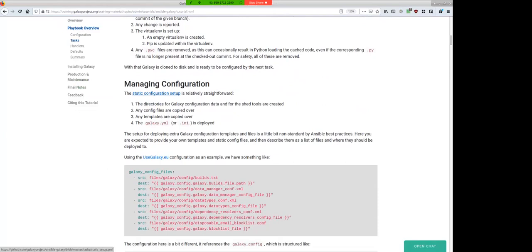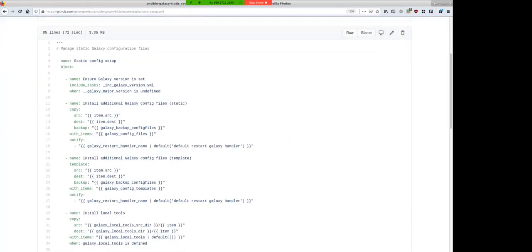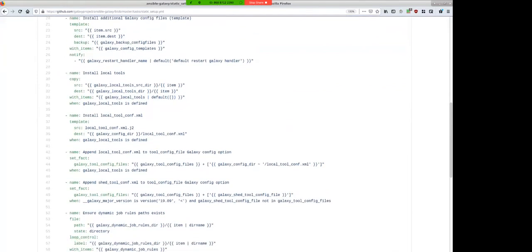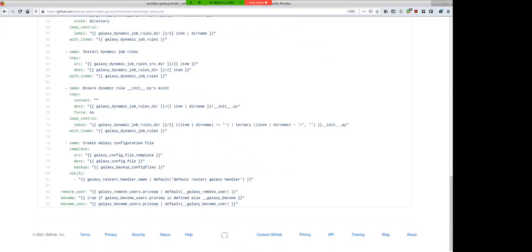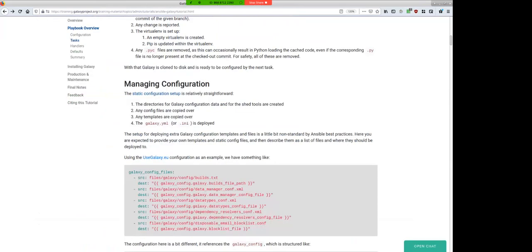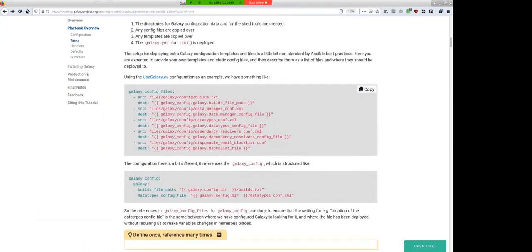The next task is managing configuration — setting up all the static files. We copy in additional Galaxy config files, install local tools, configure dynamic job rules, and copy out the Galaxy configuration file, which is a very important file. When deploying Galaxy with Ansible, you can have additional files like the data types configuration, genome builds, or email block list — all configurable differently per Galaxy. The galaxy_config_files stanza lets you deploy arbitrary files from your Ansible setup onto the server.